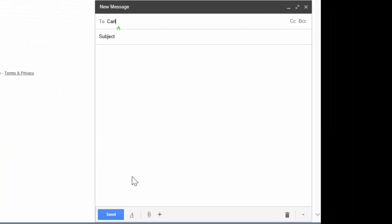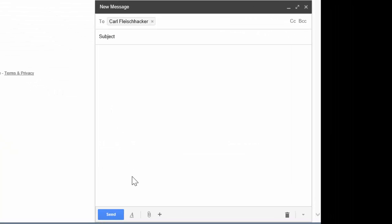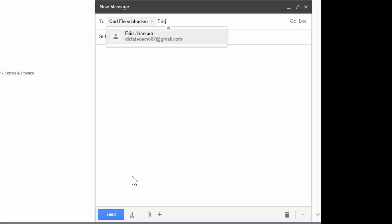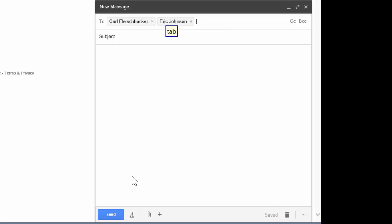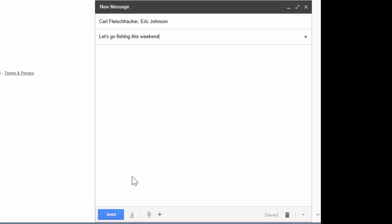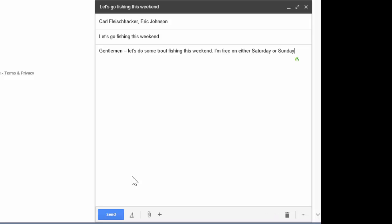Carl. Tab. Eric. Tab. Tab. Let's go fishing this weekend. Tab. Gentlemen. Dash. Let's do some trout fishing this weekend. Period. I'm free on either Saturday or Sunday. Period. New paragraph.